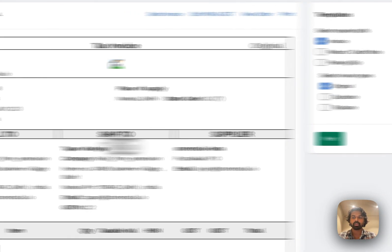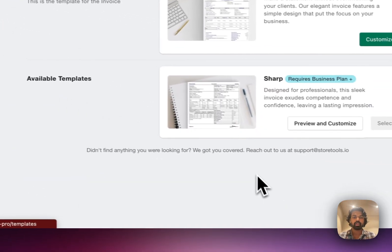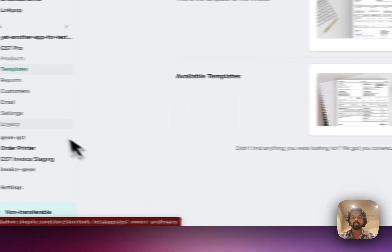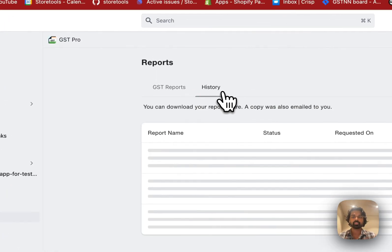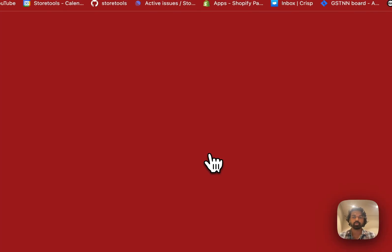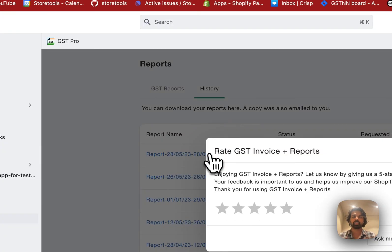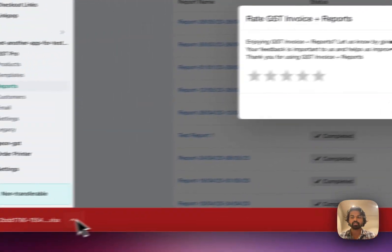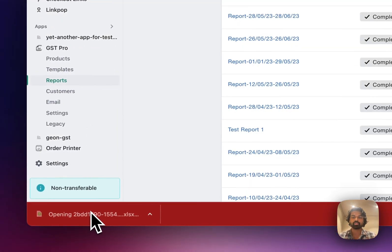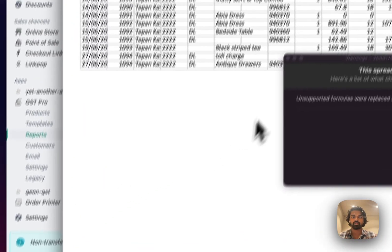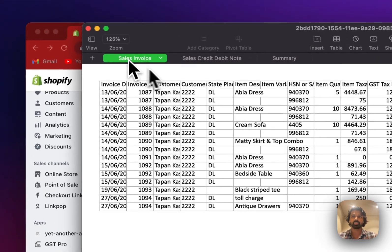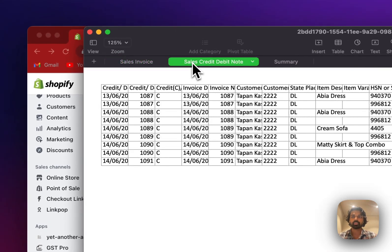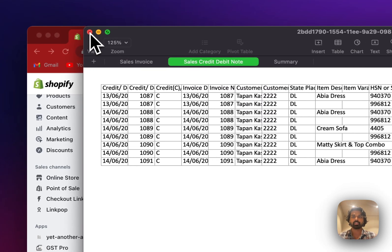So we have two templates that you can start from. And then we also provide GST reports for your stores. And you can use this report to generate or to file GST invoices. I mean GST GSTR-1 as well as GSTR-3B. It shows you the sales report, it shows you the credit notes, and it shows you summary on the next page as well.